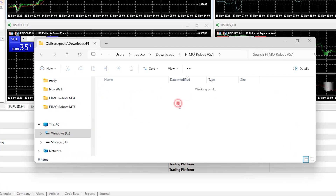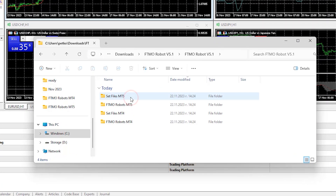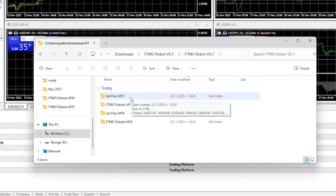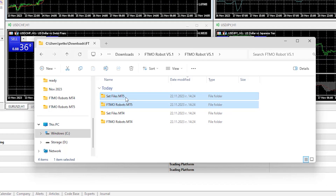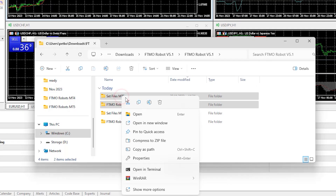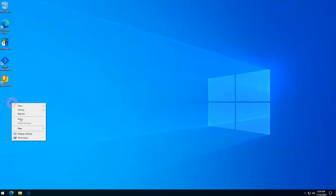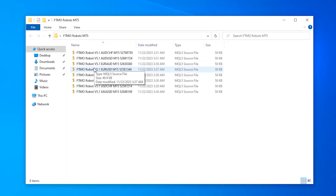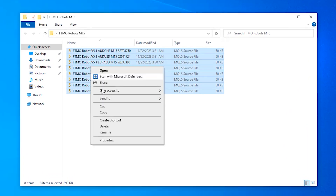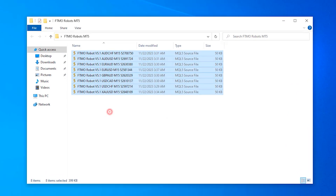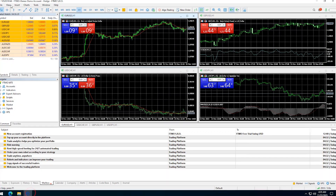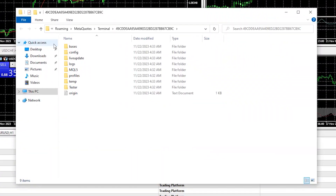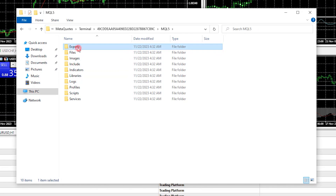Open the folder, select the MT5 Expert Advisors together with the set files, and copy those to your VPS. Then open the folder with all of the experts, copy them, open the MetaTrader platform, and go to File → Open Data Folder → MQL5 → Experts, and paste the Expert Advisors there.